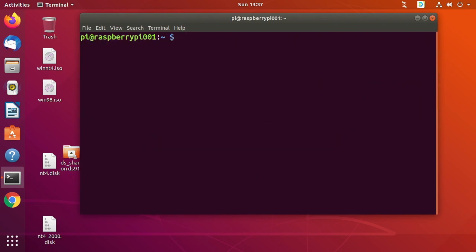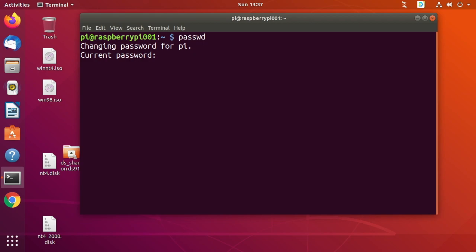So you're probably going to want to change your password so you can type passwd. And if you do that, it's going to ask for your current password and then your new password. I'm going to cancel out of this for now.